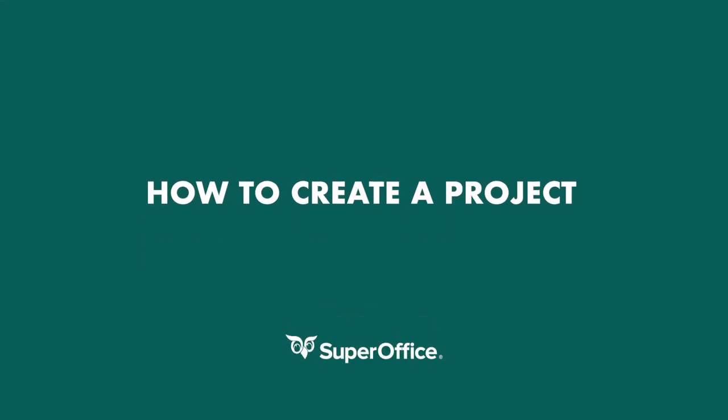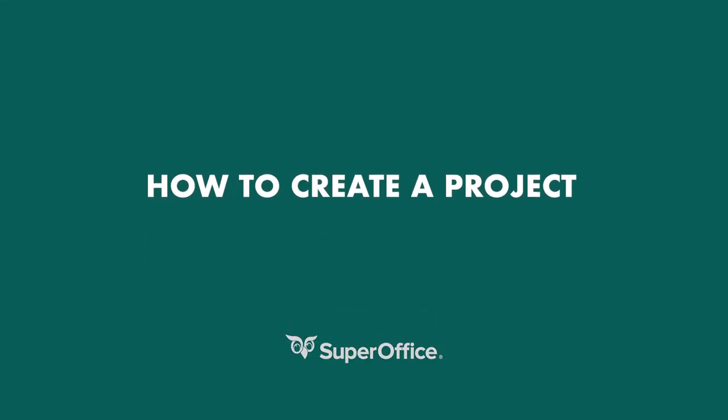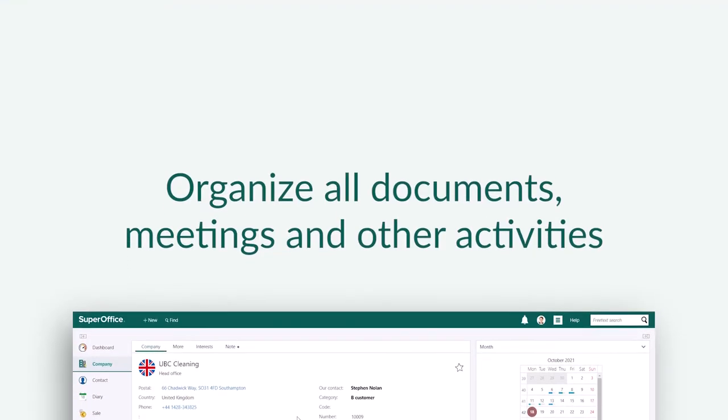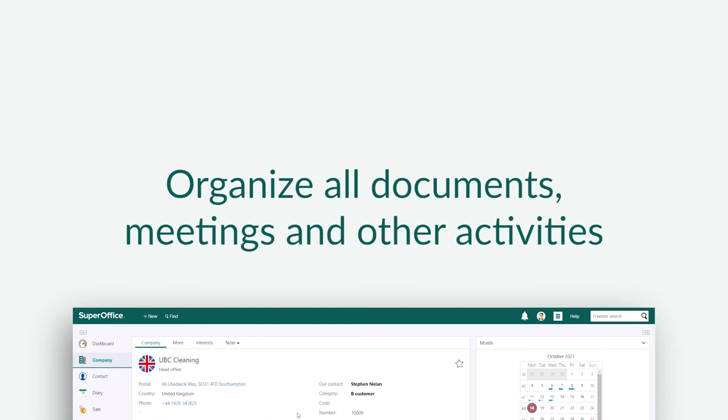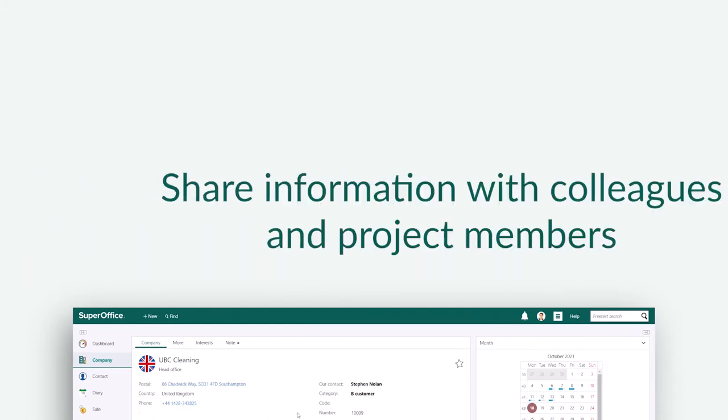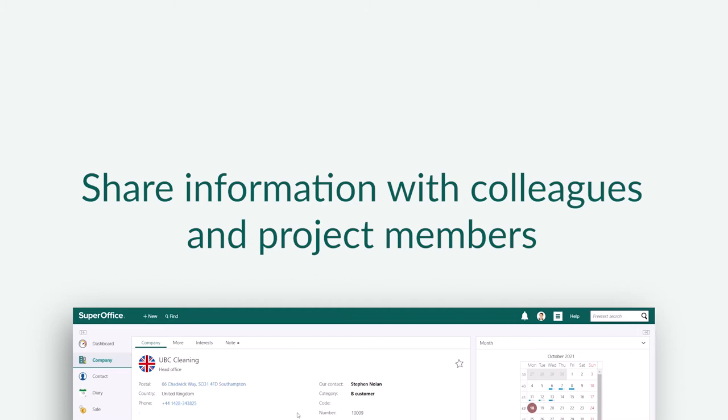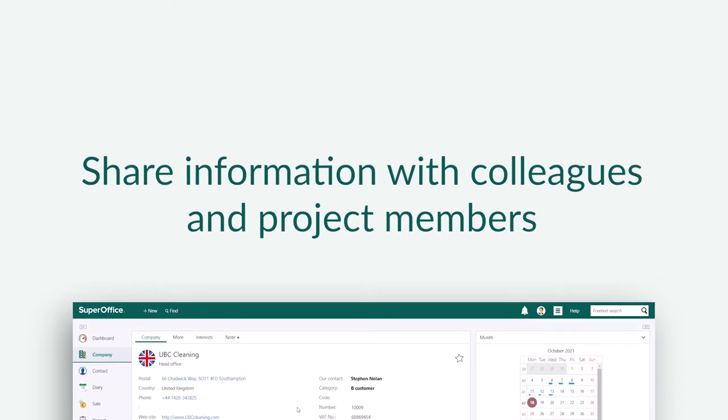In this video we will show you how to create a project. A project is ideal for organizing all your documents, meetings and other activities, and sharing them with colleagues and other project members.